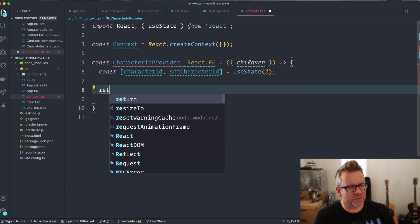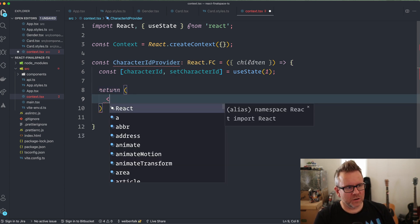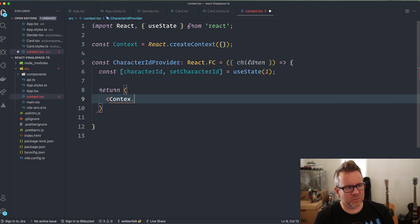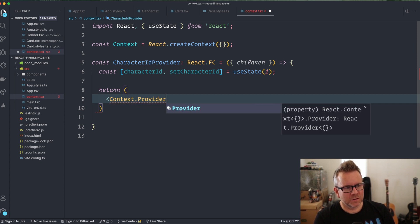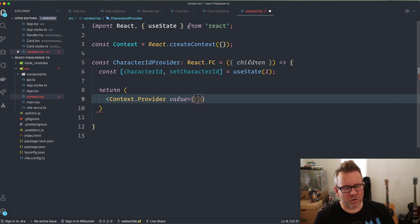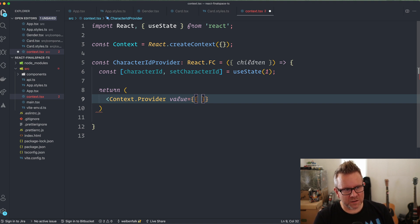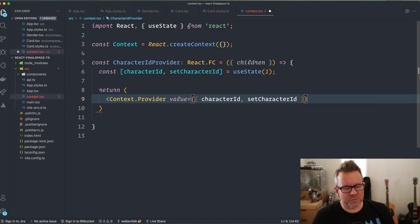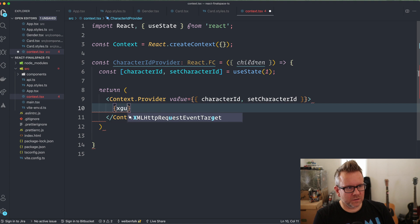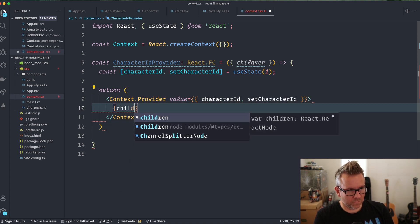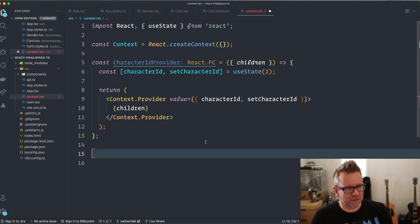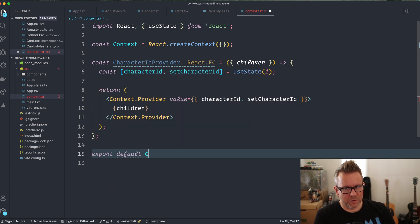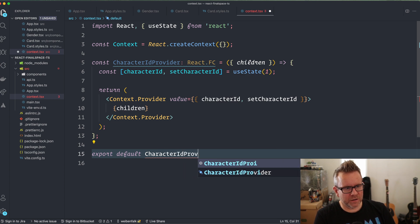Then we're going to return something. So we're going to return from the context. We have the provider like this. The value is going to be an object. So I have double curly brackets first because we're entering JavaScript land inside of JSX. And the second one, the second pair is for the object itself. And I'm going to send in the character ID and set character ID to that object. So we provide that to the context. And inside of the context, we're going to have our children. Something like this, and then we're going to export default character ID provider.